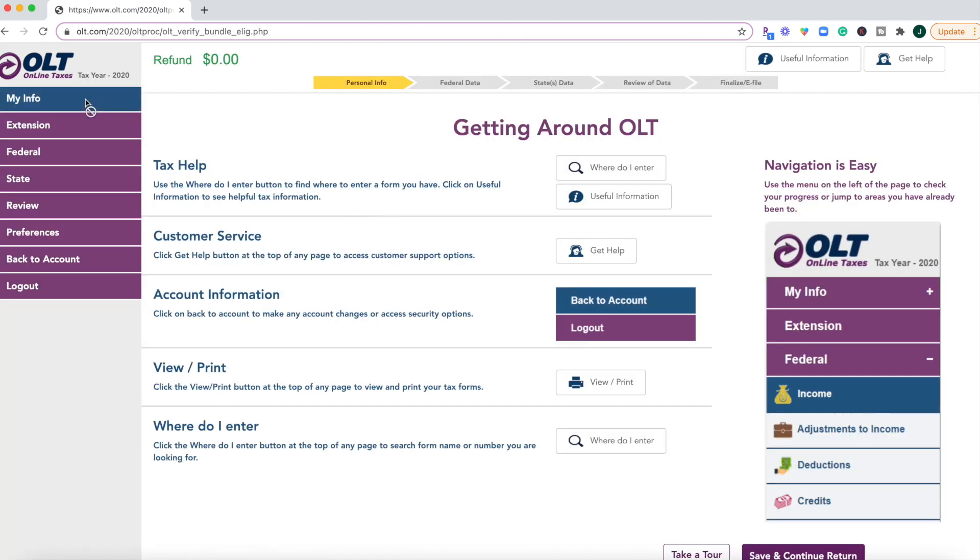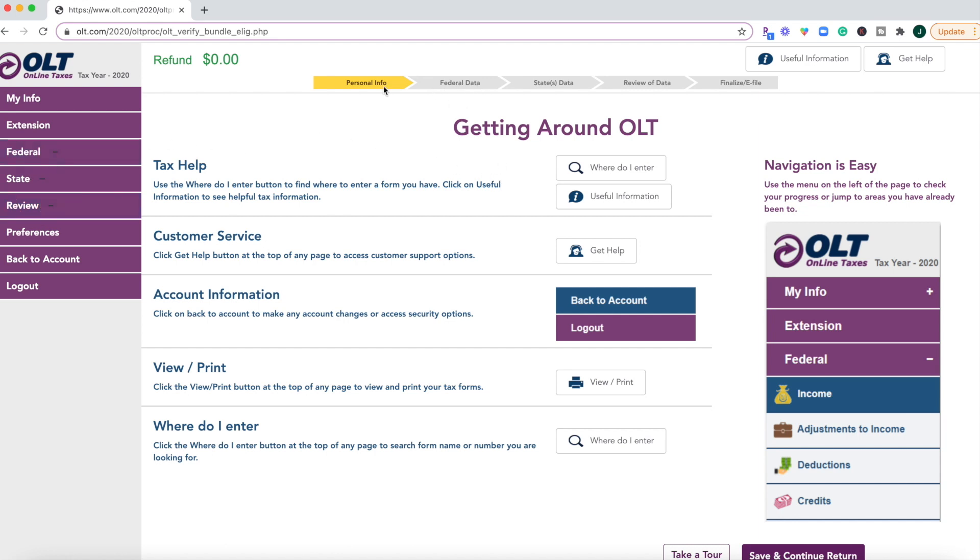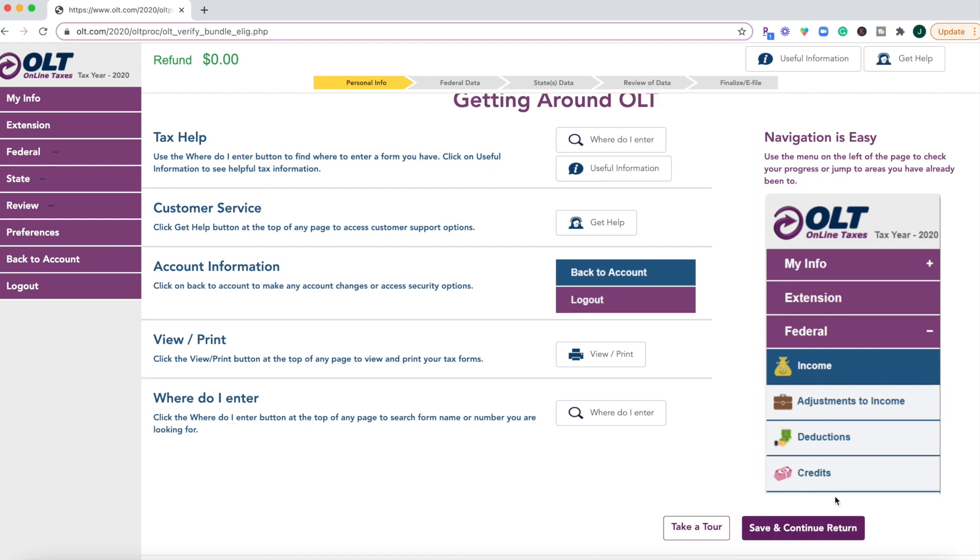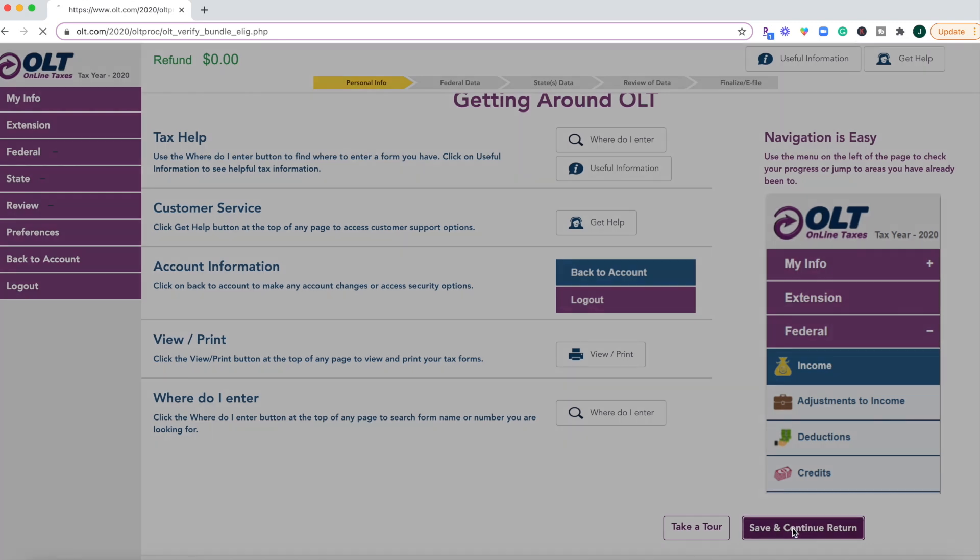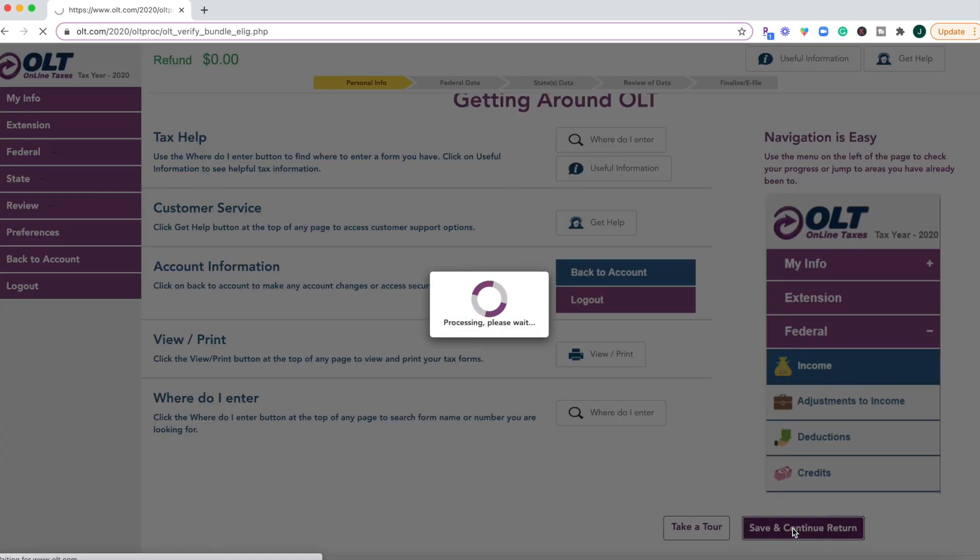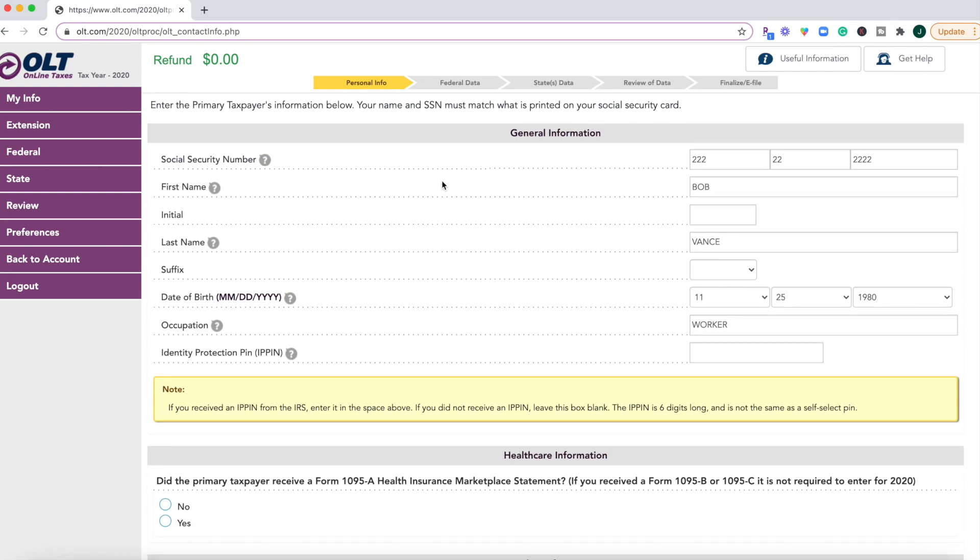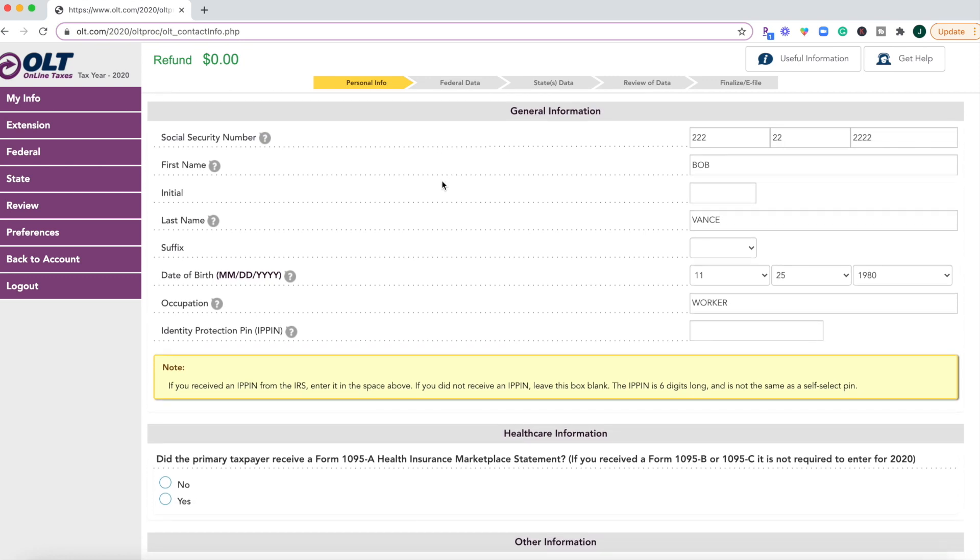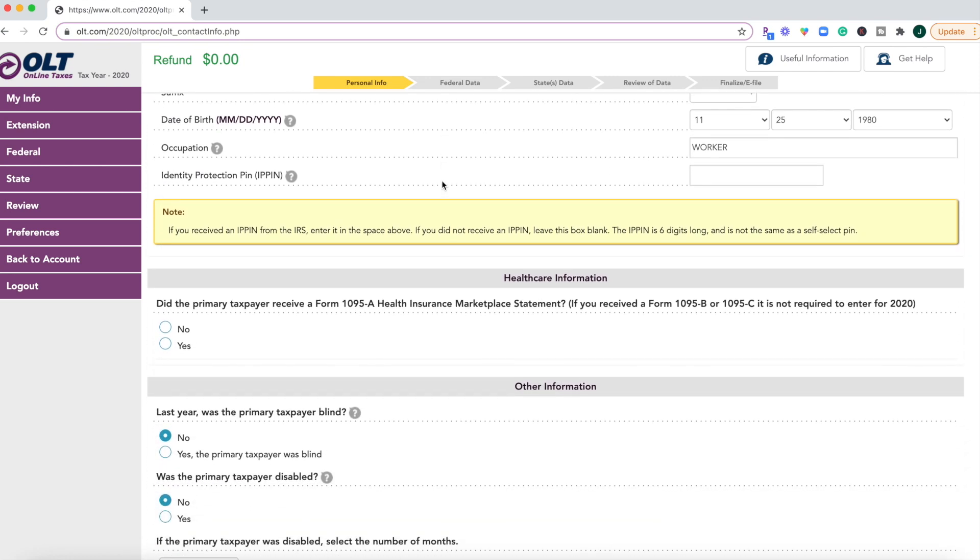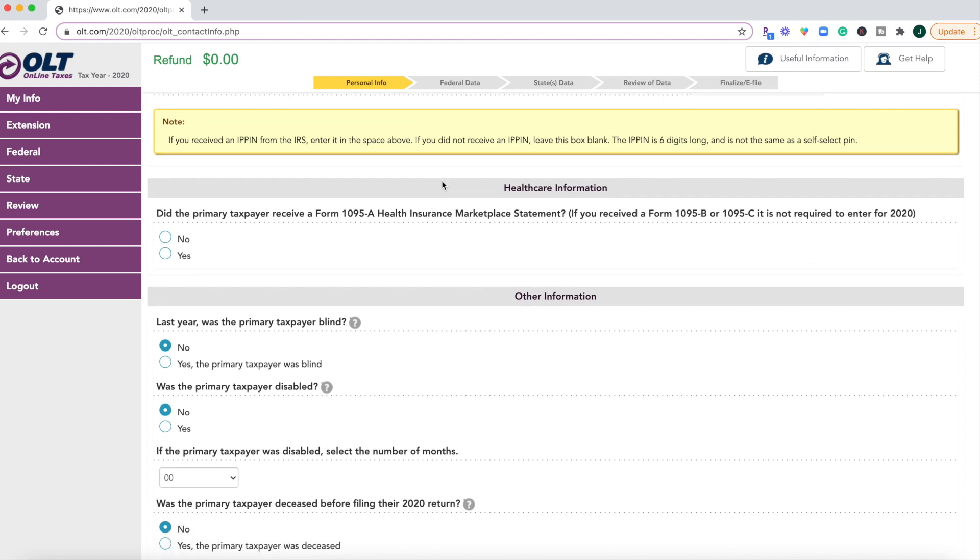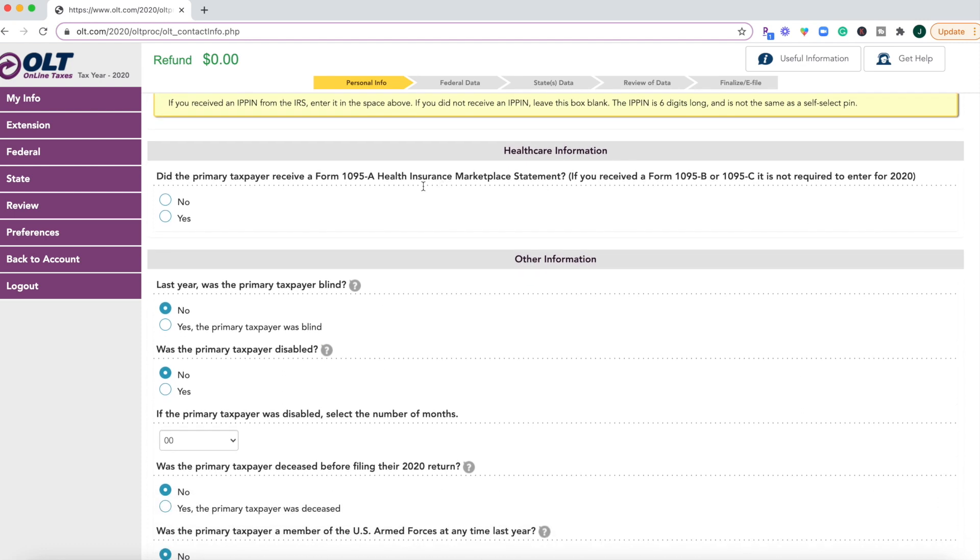You're going to see this left-hand menu navigation where you're going to go through federal, state, review. Not quite sure what this extension is, but it looks like I can't even click on any of these buttons before getting into maybe some of this information. Let's see. I think what you're going to have to do is just click the save and continue return. And then we're going to go through your general information again. Just make sure that's correct, I guess.